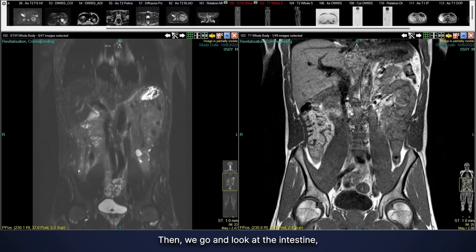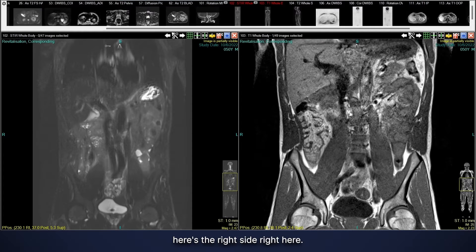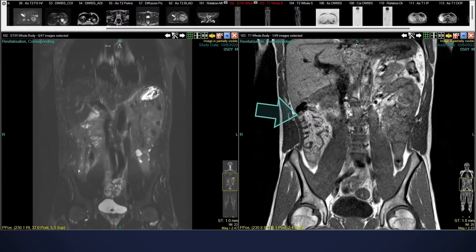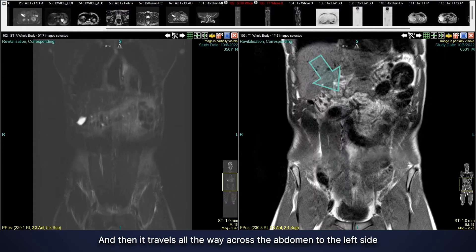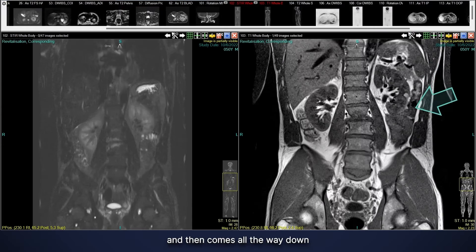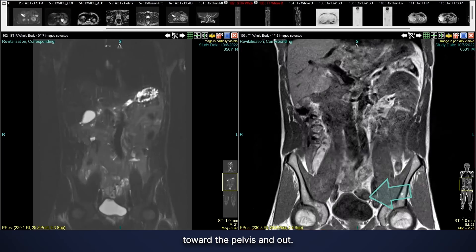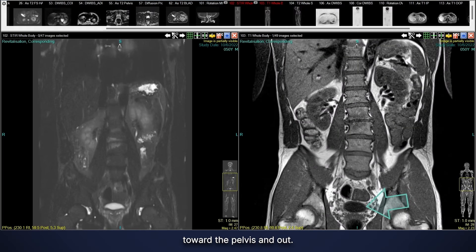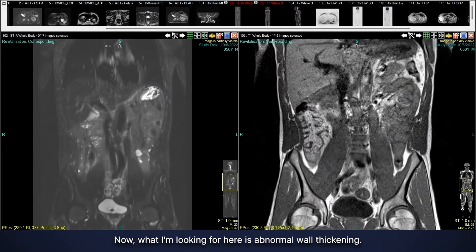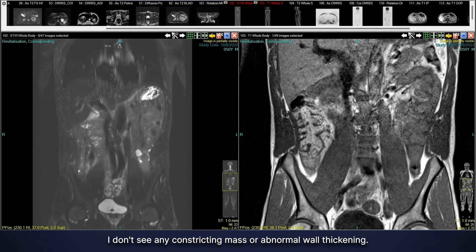Then we go and look at the intestine — specifically the large intestine, the colon. We can see here the right side, and then it travels all the way across the abdomen to the left side, then comes all the way down toward the pelvis and out. What I'm looking for here is abnormal wall thickening. You can see the wall is nice and thin — I don't see any constricting mass or abnormal wall thickening.